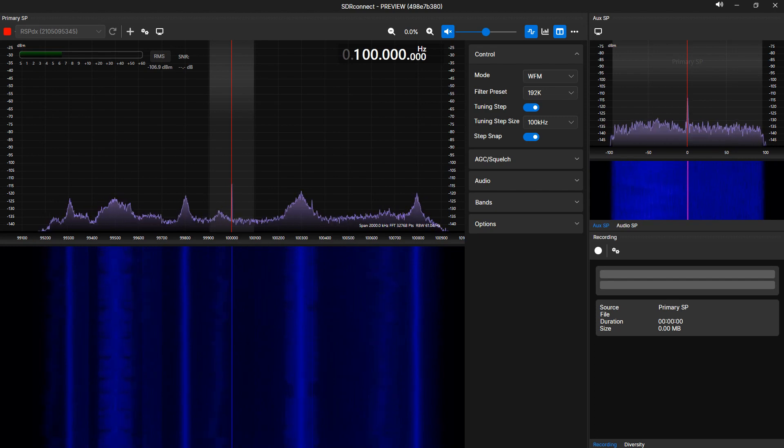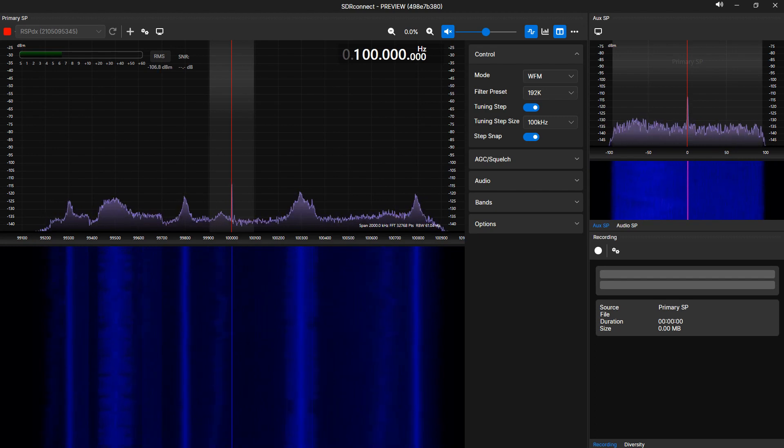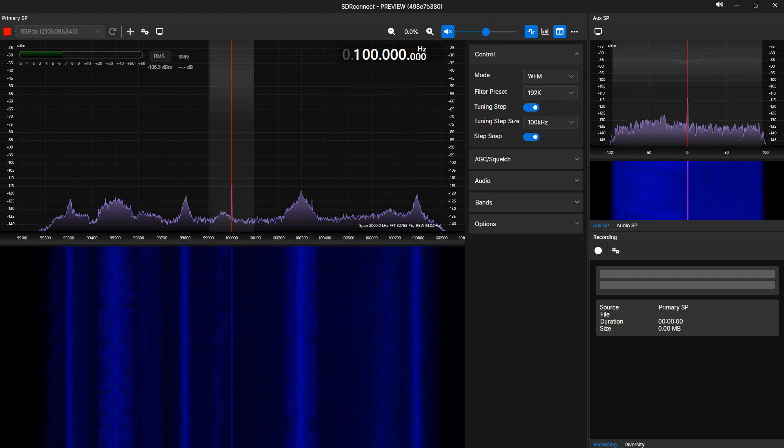In this video, I would like to walk you through and demonstrate the audio recording capabilities built into SDR Connect.